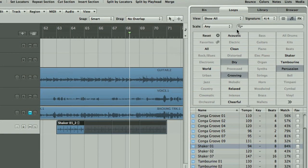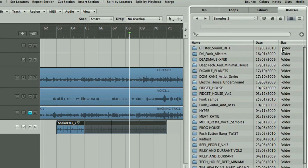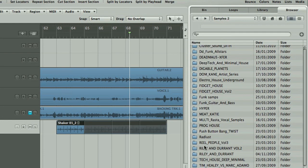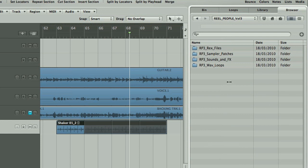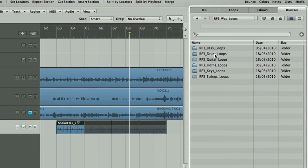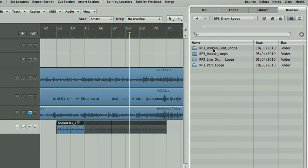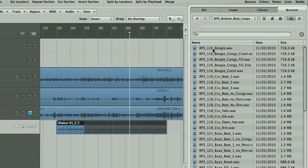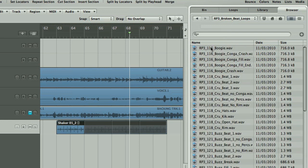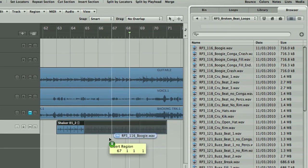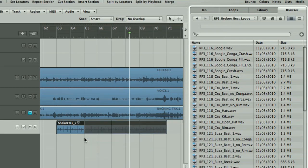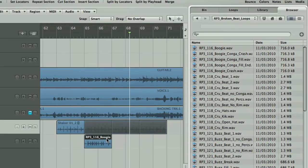Loops can also be found in sample libraries using the browser in the Media area. Most sample packs you can pick up today, like this real people one from Loopmasters, acidise their loops, which means they've been analysed and contain tempo information that allows them to work like apple loops that can be dragged into a session to automatically sync to it.